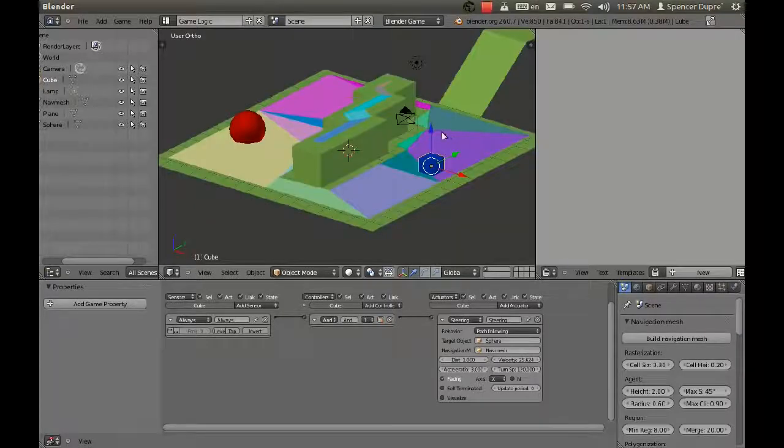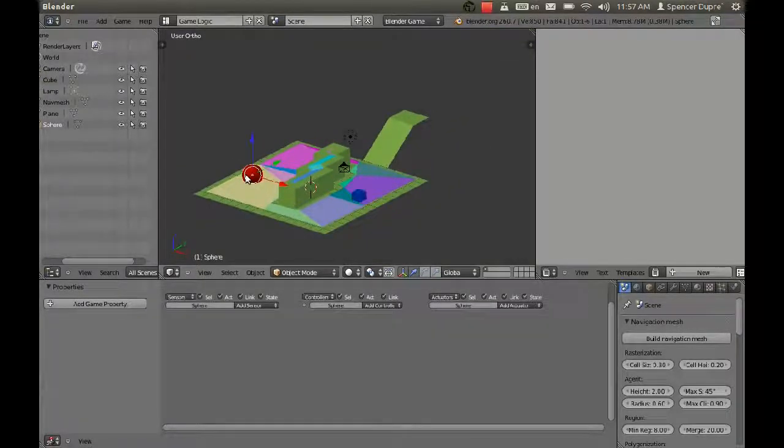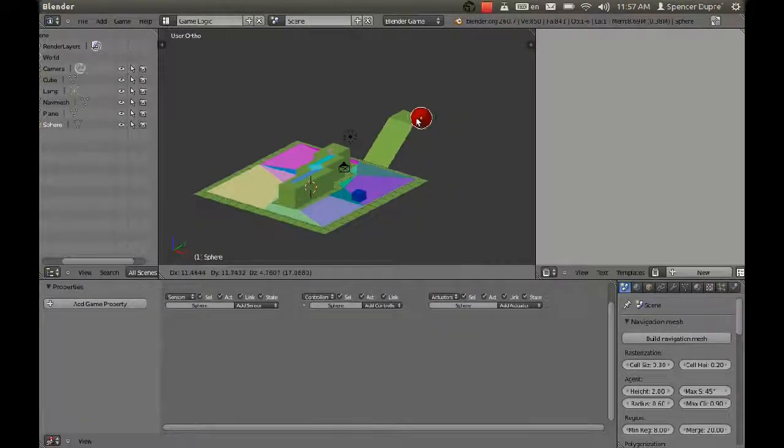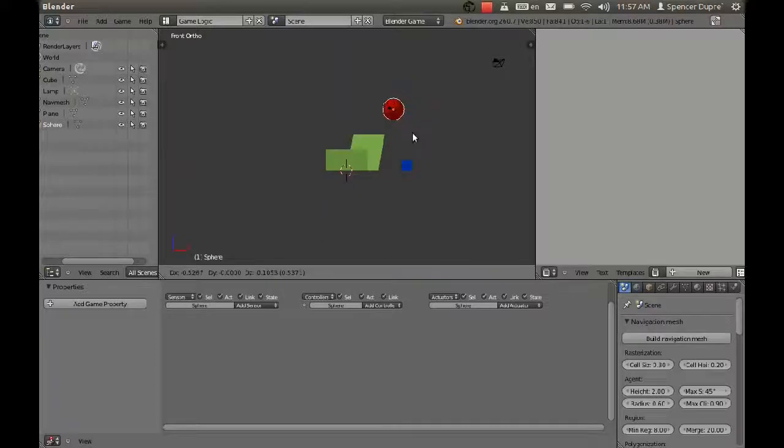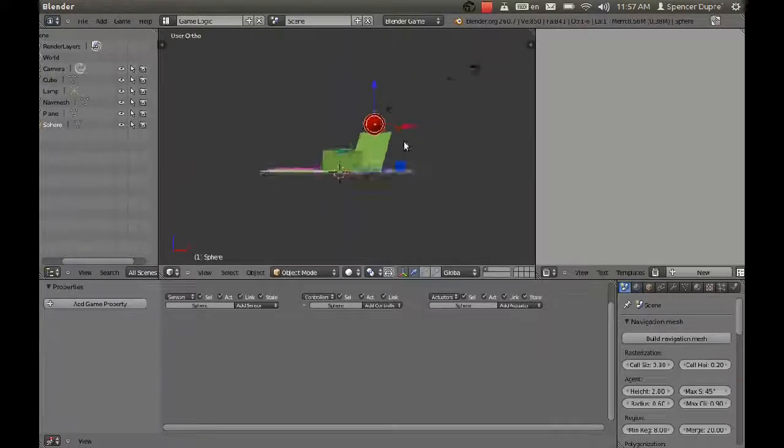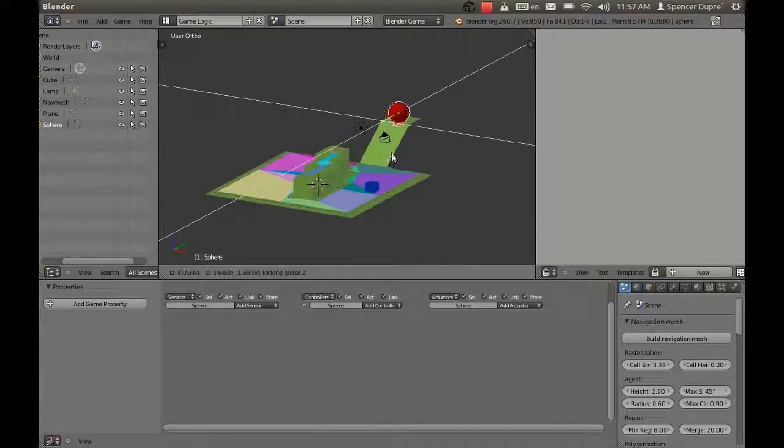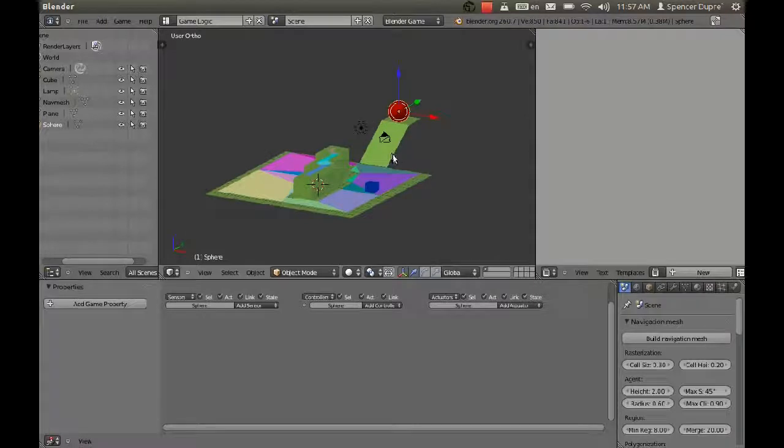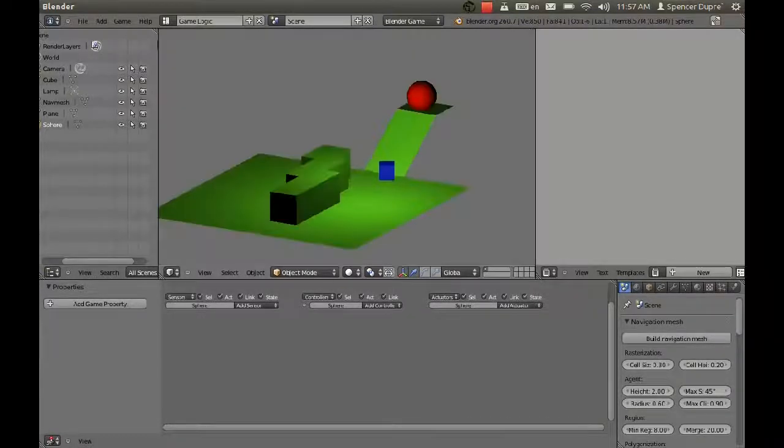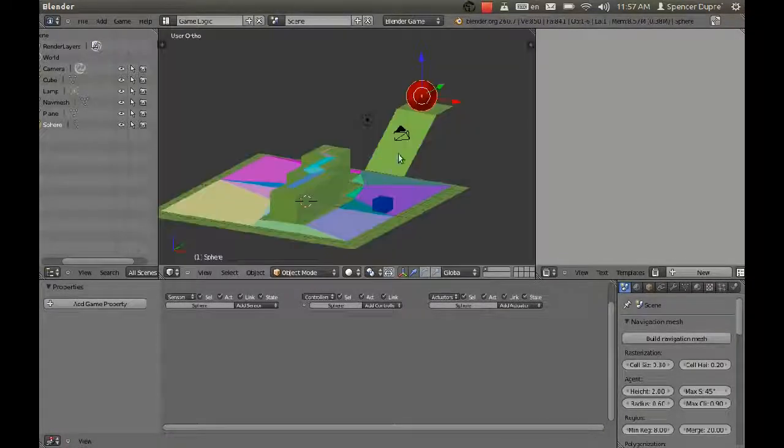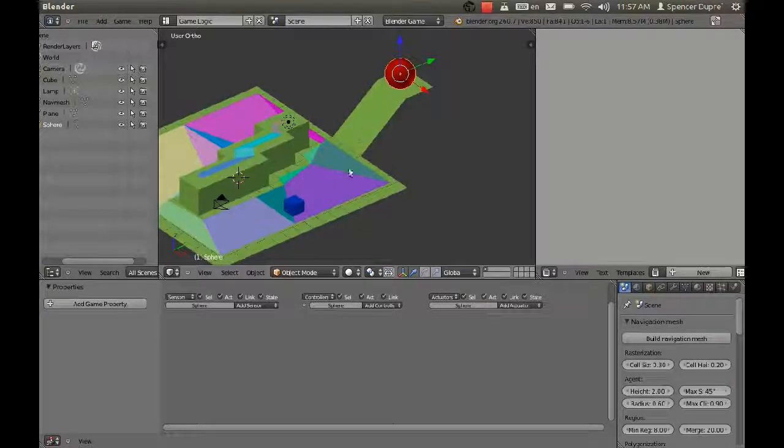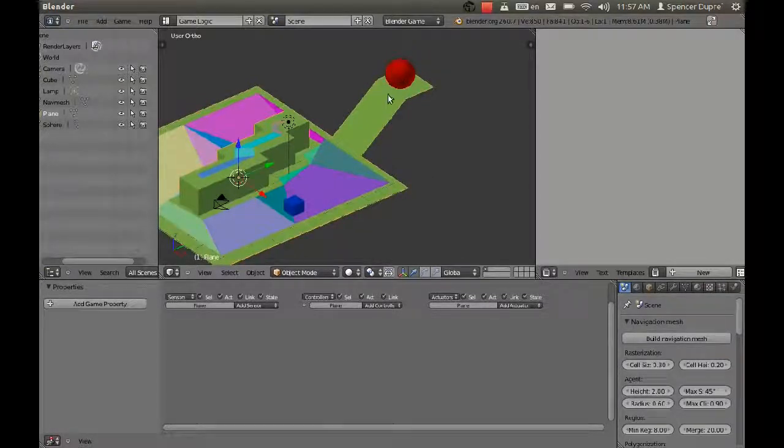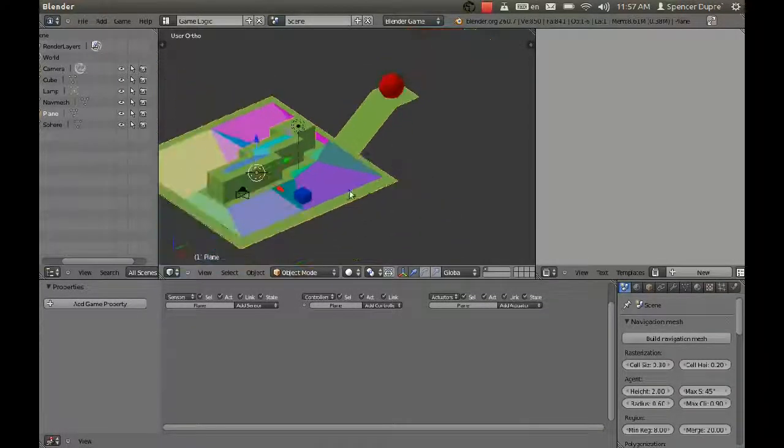That's because we need to change the behavior type to path following. Now if we play it, he goes right around that wall and straight to that sphere. Look at that, that's just perfect. Now what happens if we take this sphere and put it up here on top of this ledge? If we put it right about there and press P.